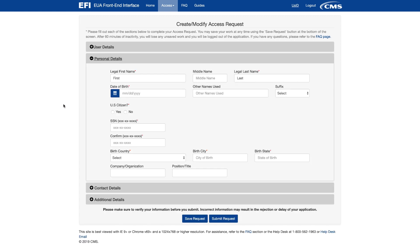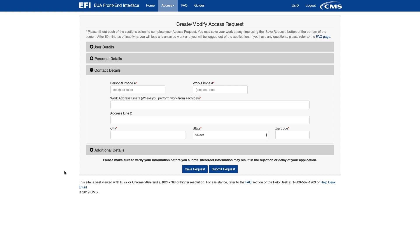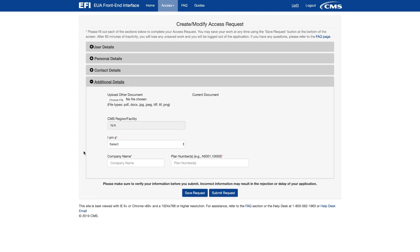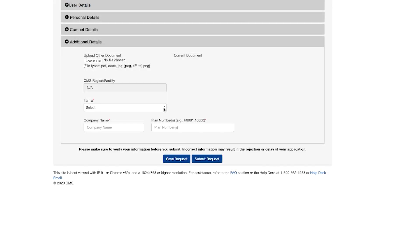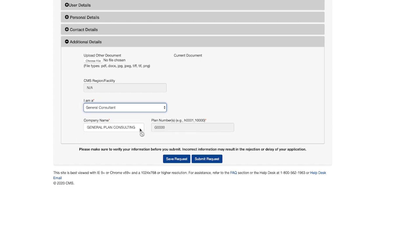Under the Personal Details link, enter the required information, which is marked with an asterisk. Note that when entering your Social Security number, you must include the dashes. Select Contact Details and enter the required information, which is marked with an asterisk. Select the Additional Details and enter the required information. The CMS Region Facility should already be filled in for you. As an individual that does not work directly for a plan organization that is contracted with or pursuing a contract with Medicare, select the type of consultant you are for the 'I am a' question. If you are acting as multiple consultant types, please select one from the dropdown that represents the majority of your activities. PBMs are most often considered a general consultant of the organizations they are working with. Note that the Company Name and Plan Number field will be filled out automatically for you, depending on which consultant type you selected. Select Submit Request.